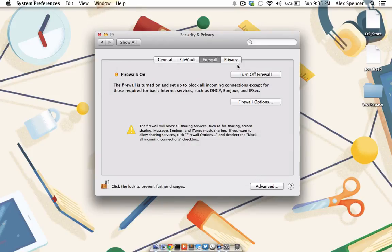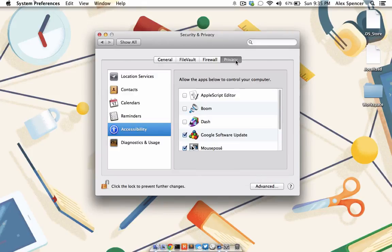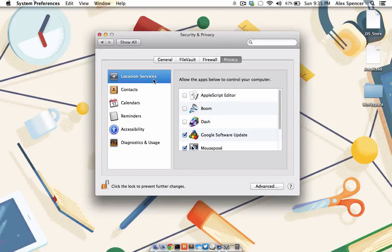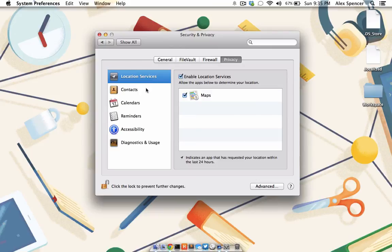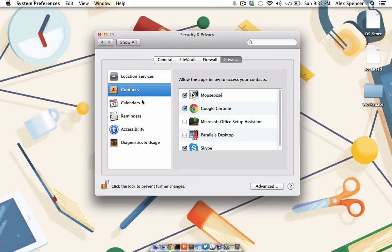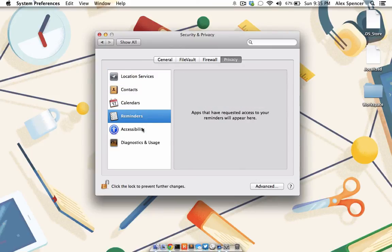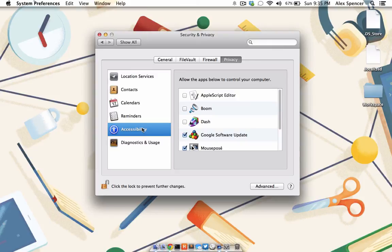And lastly, there's the Privacy tab. From within this tab, you can control which applications have full access to information like your current location, your contacts, your calendars, your reminders, or even full control over your computer. Go through each one of these tabs and deselect apps that don't need that level of access.